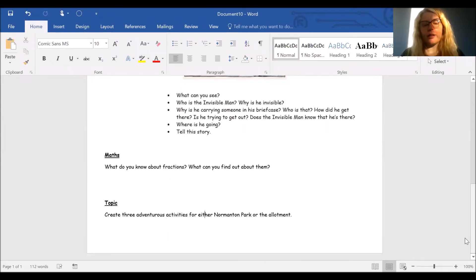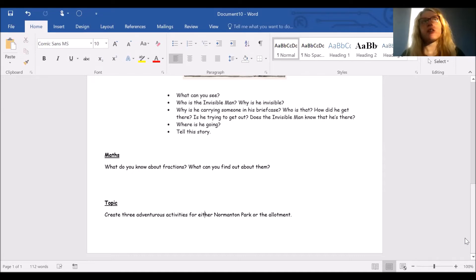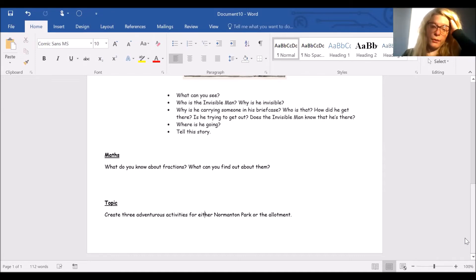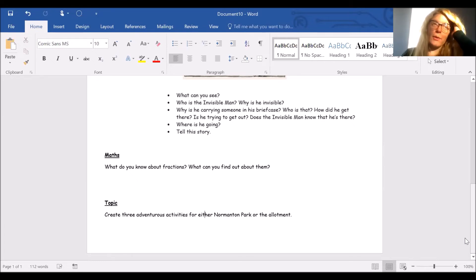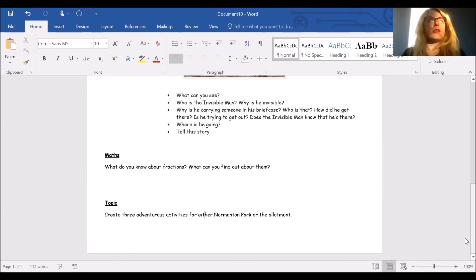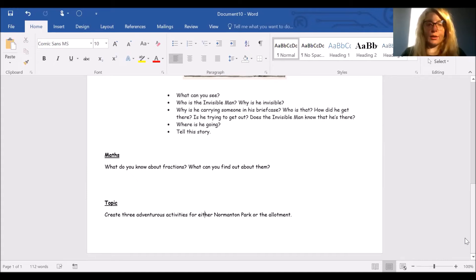And then for your topic, can you create three adventurous activities for either Normandum Park or the allotment? We went to Normandum Park on Tuesday, and we've been to the allotment before as well. So if you were an adventurer taking somebody there, what would you do to make it a real adventure for them?